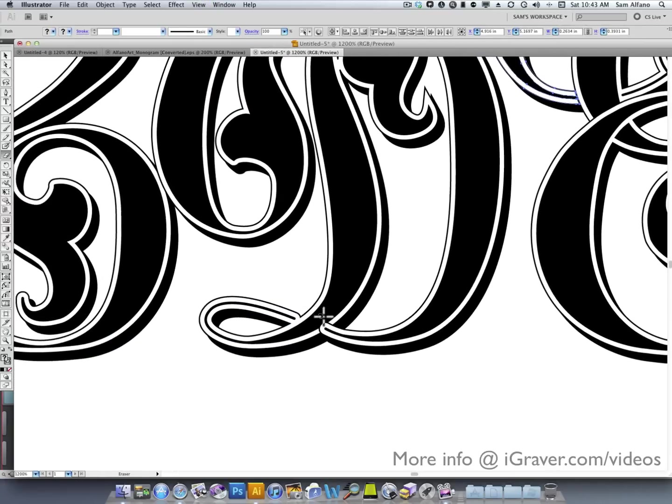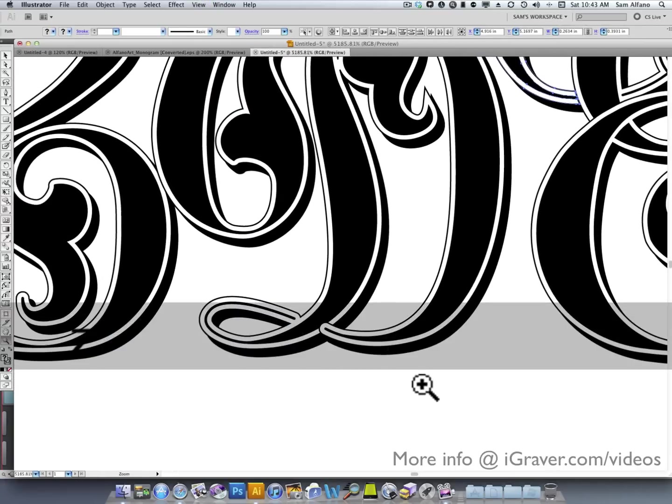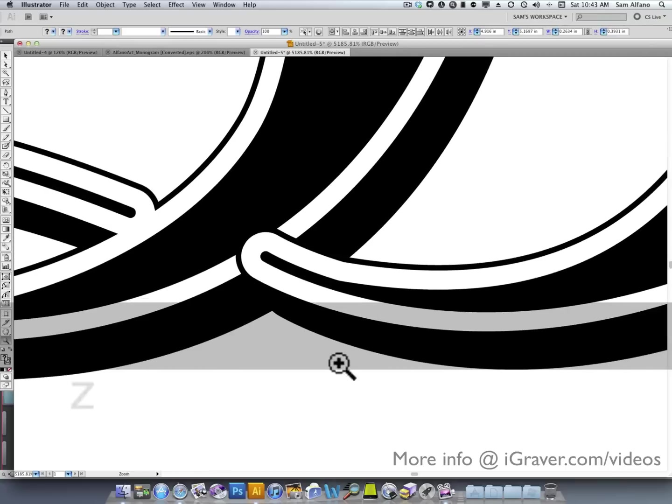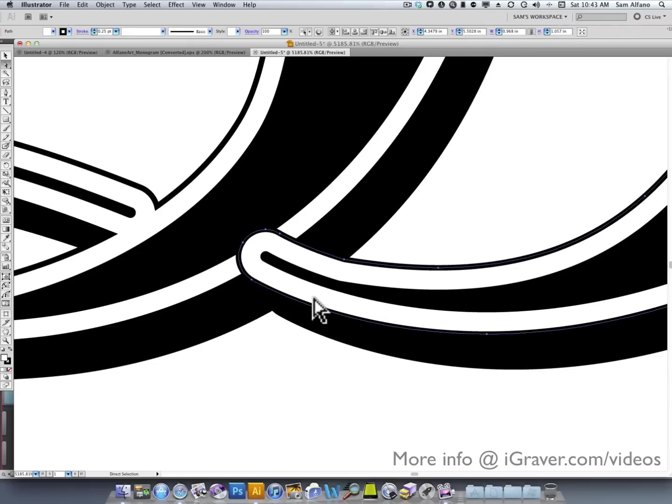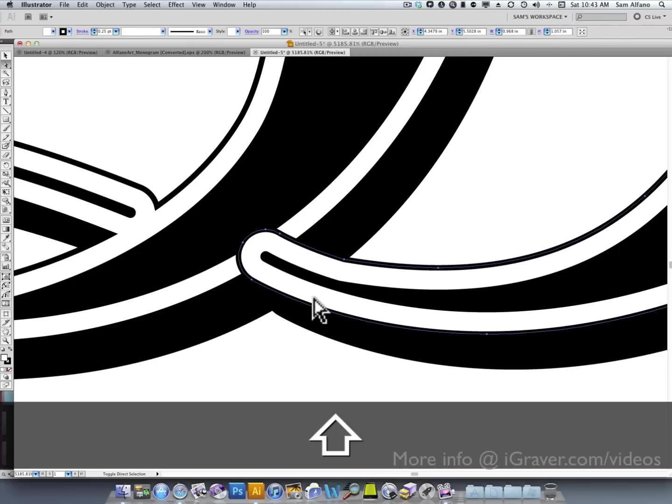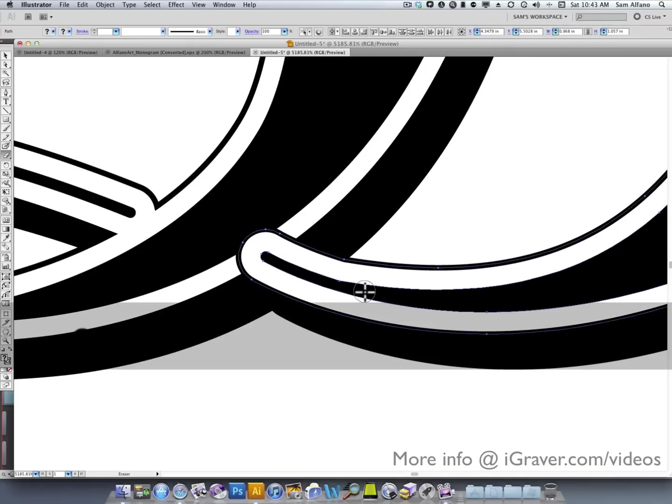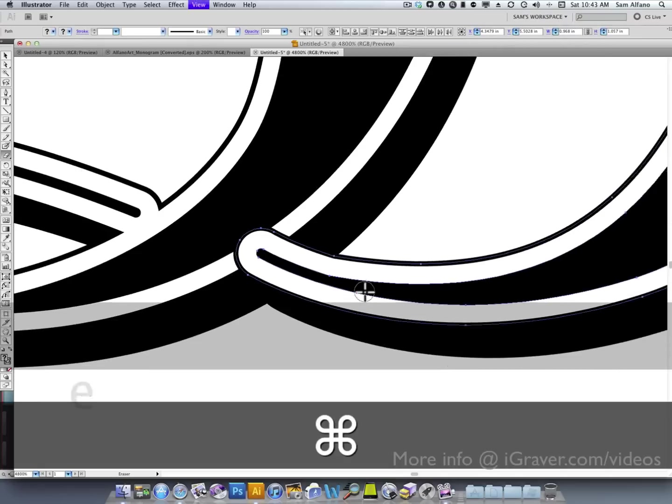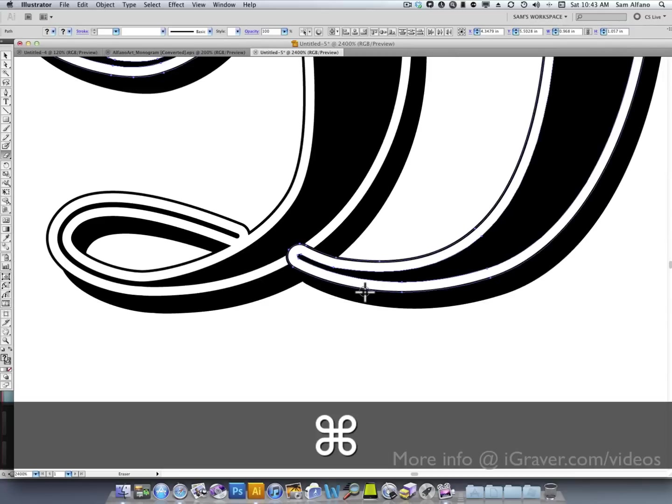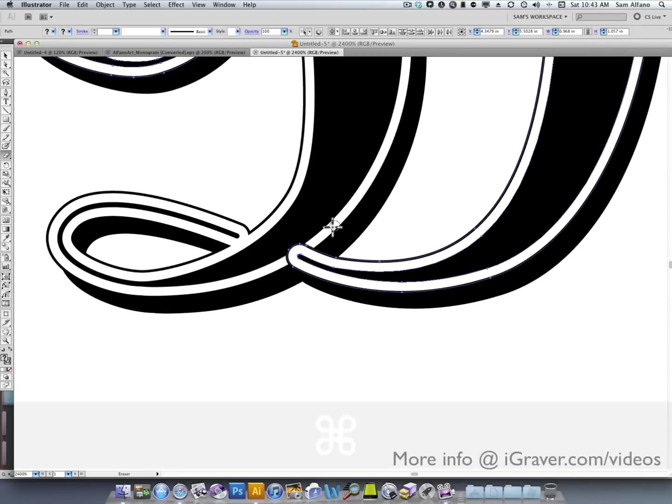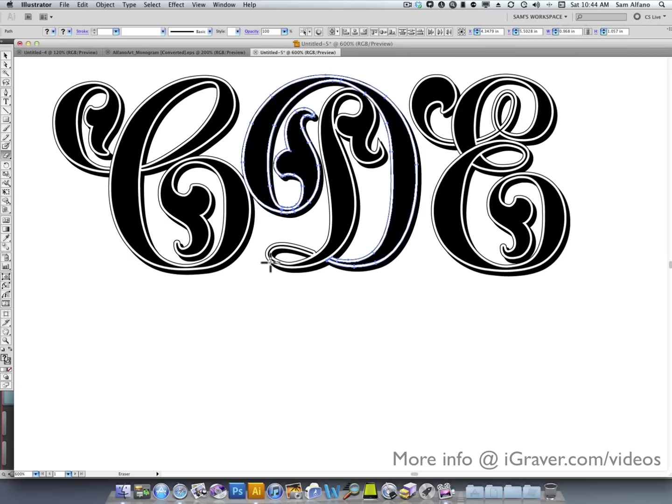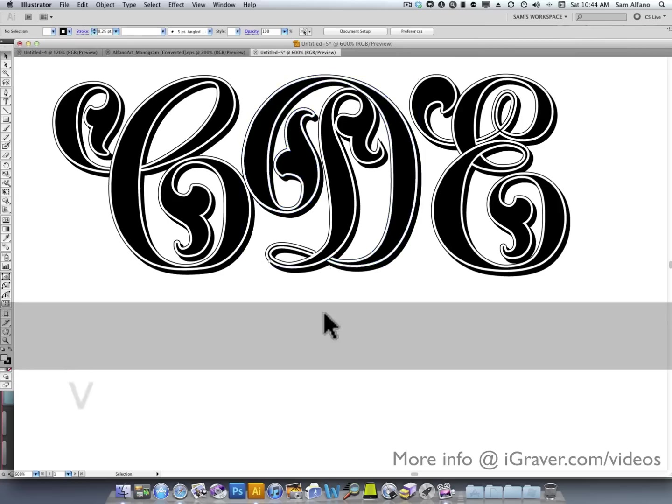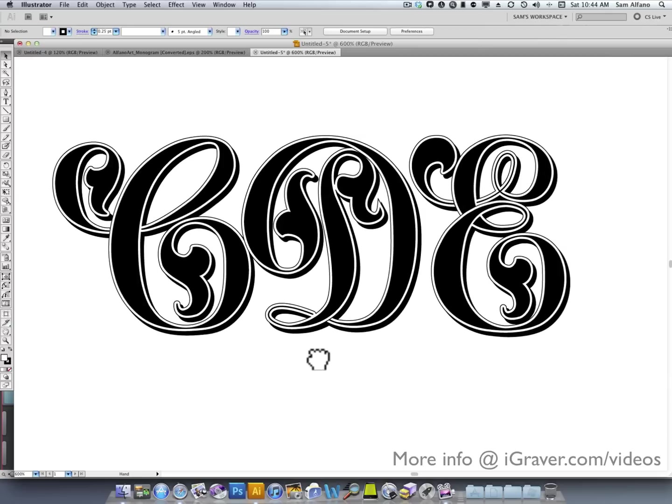Got another one here. Switch to my direct selection tool. Select the white one and the black one. Press the E key for eraser. We can very carefully erase that back and make a correction.